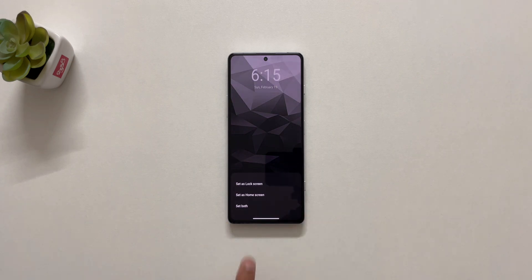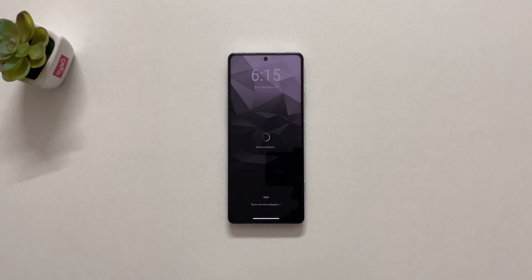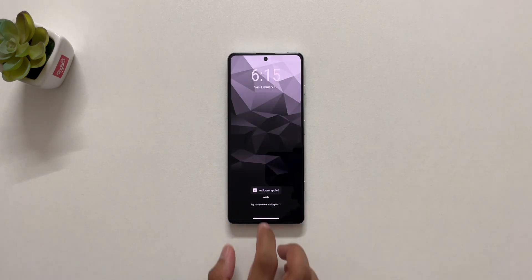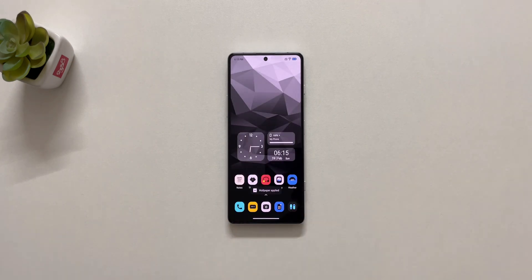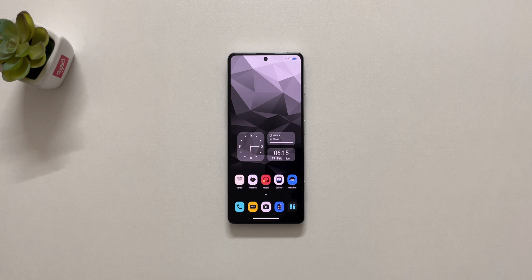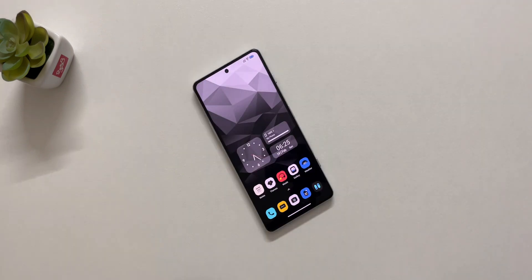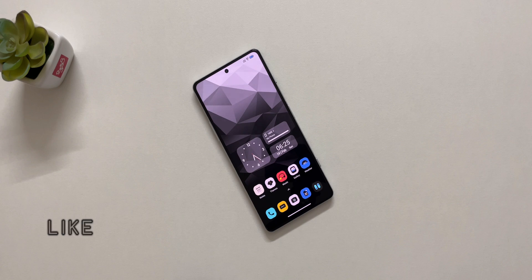Finally, set the wallpaper and that's it. Check description for wallpaper links. If you like this video, hit that like button and consider subscribing if you are new to my channel.